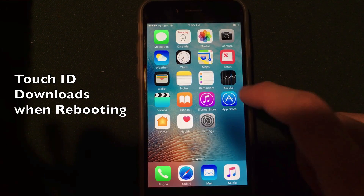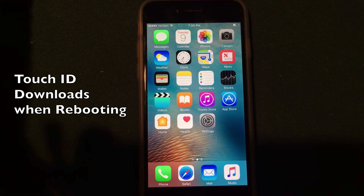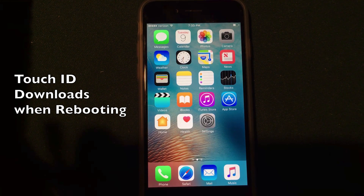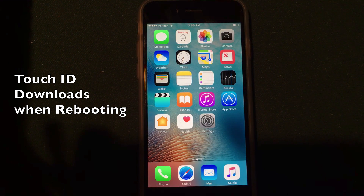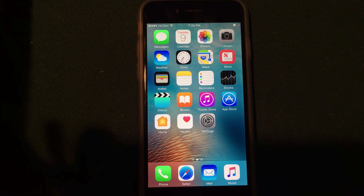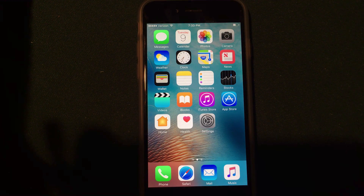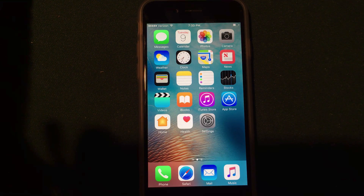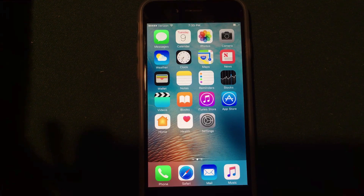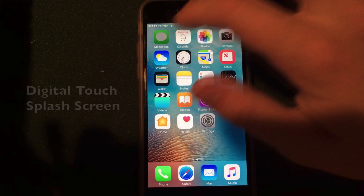They've also updated iTunes in the App Store a little bit. When you reboot your device, you will be able to download apps using Touch ID without a passcode — something that was required in iOS 9. You will be able to use Touch ID for that now exclusively. Pretty nice feature. It makes it a little bit quicker to download apps after rebooting.